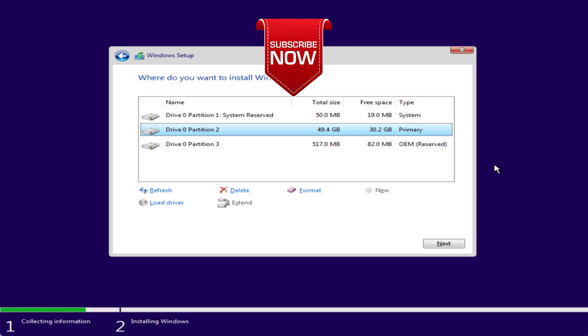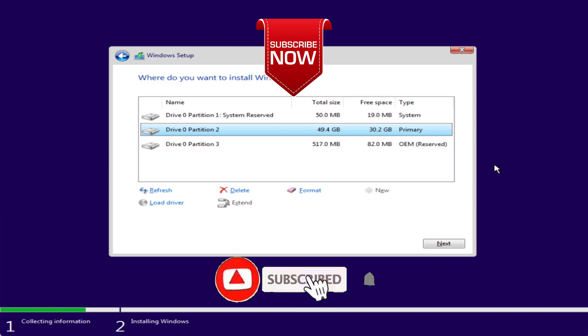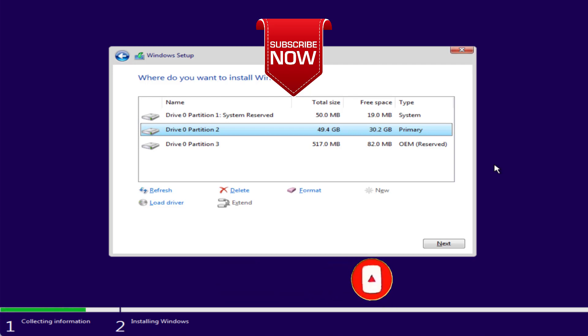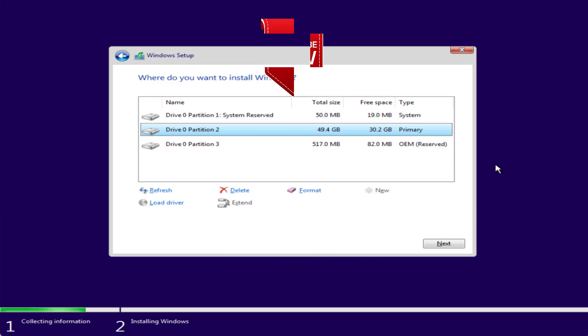This is all about it friends. This is how you will fix the issue of BSOD error. If this video works out for you, I request you to please click on the subscribe button and turn on the bell notification icon to continue receiving updates from my channel. Thank you so much friends. Thank you for watching.